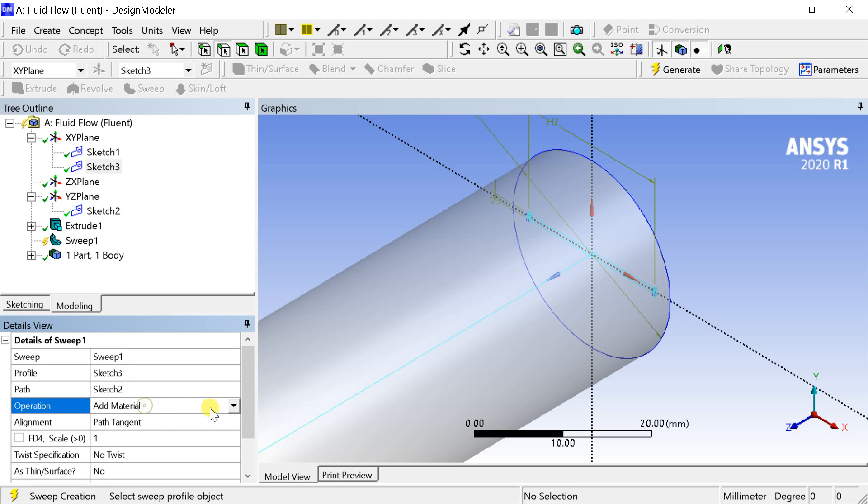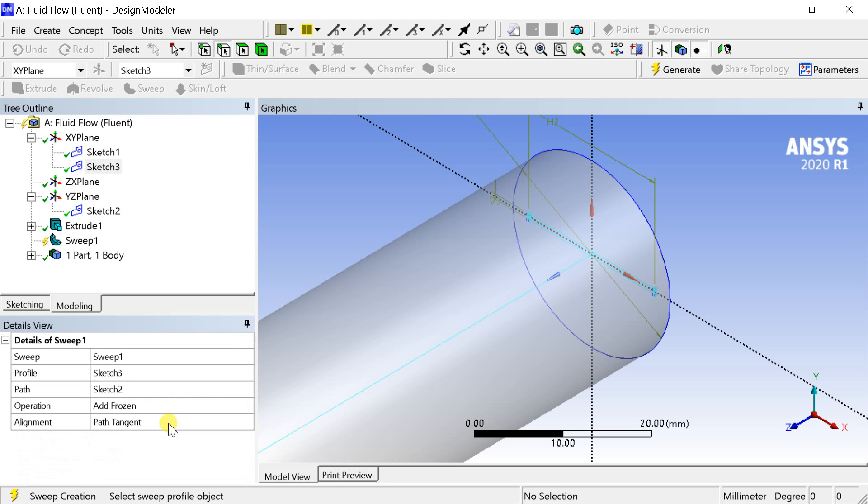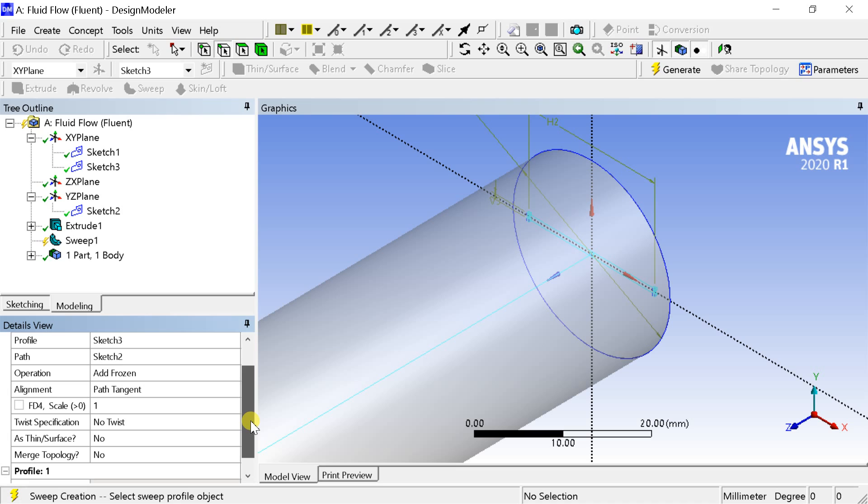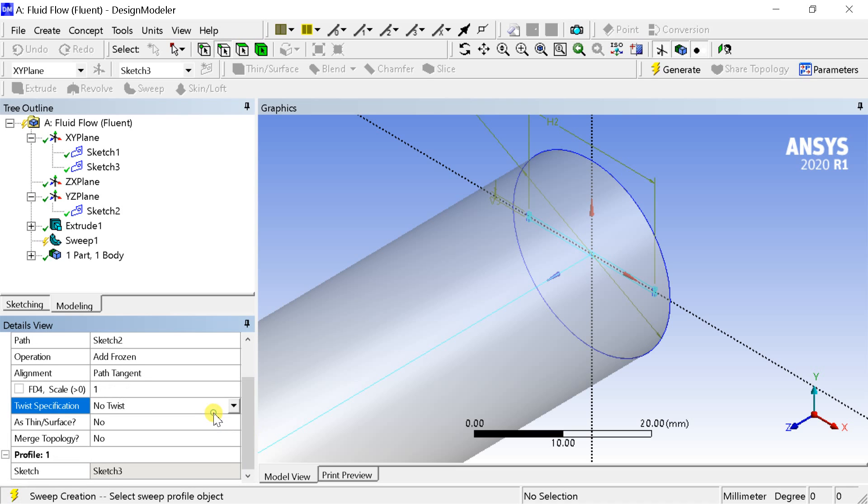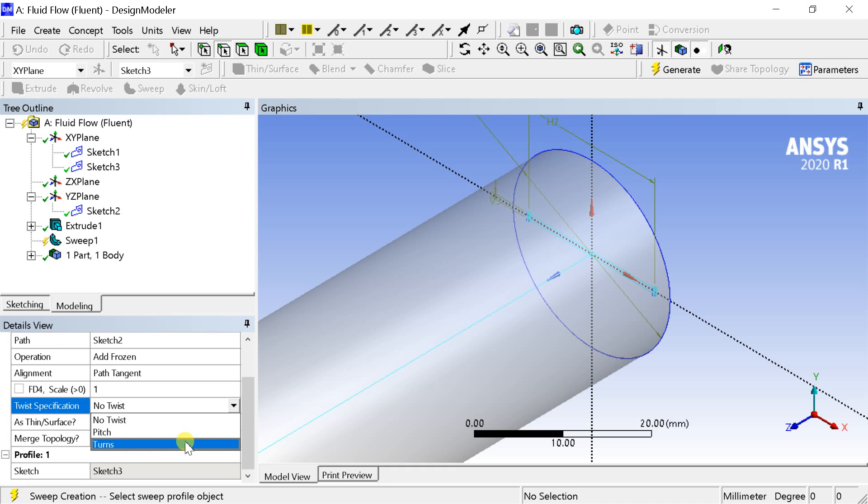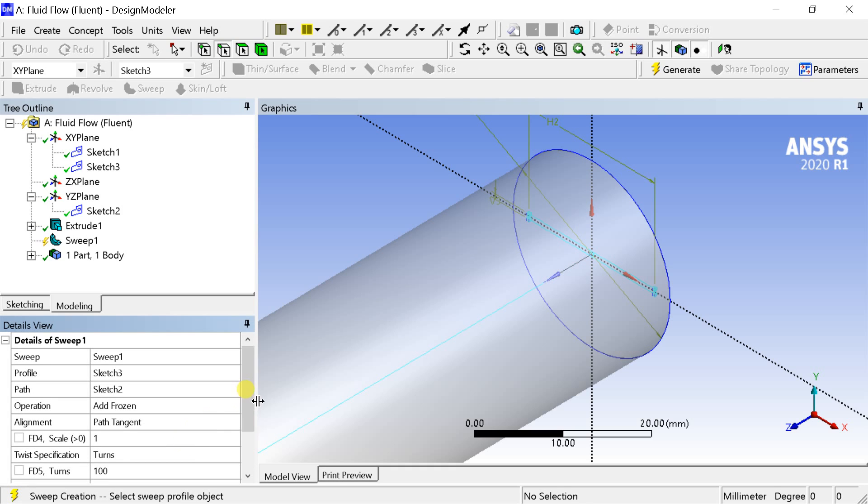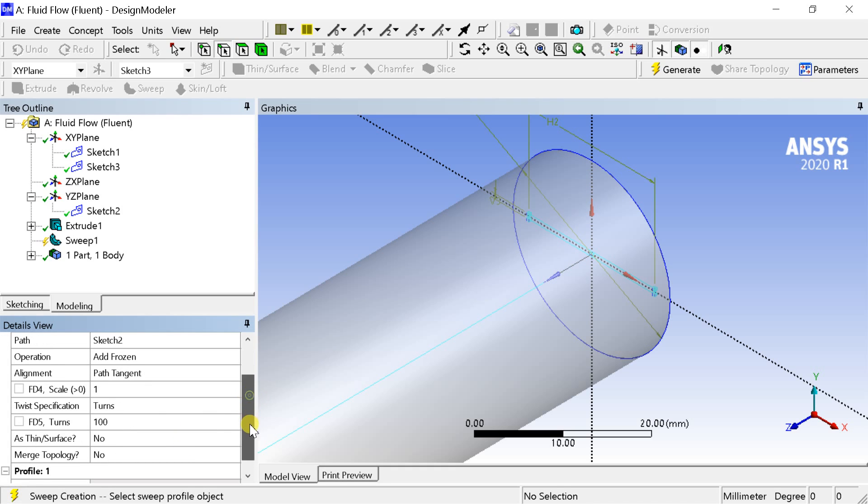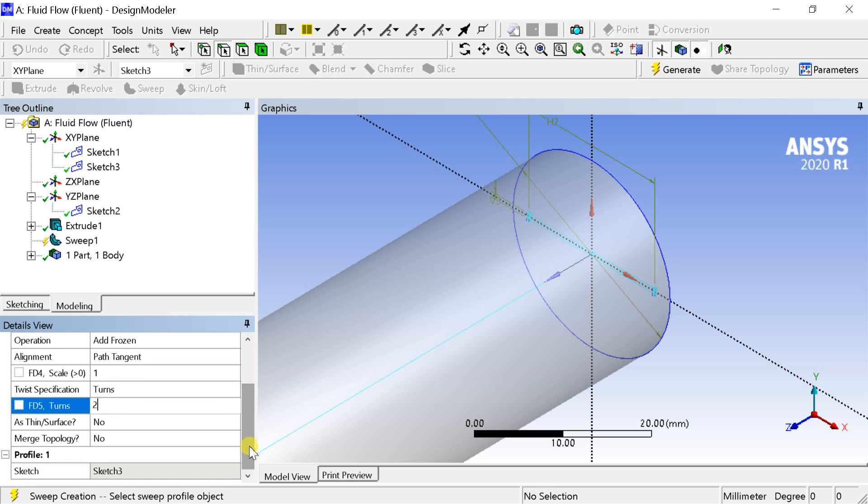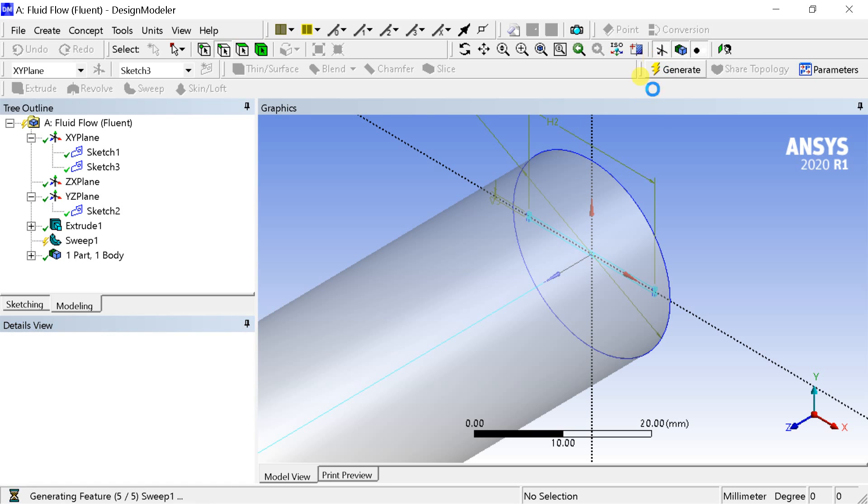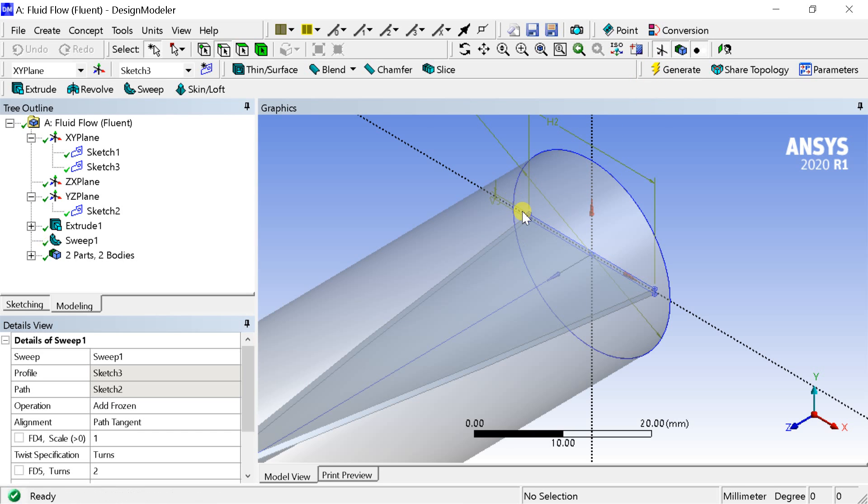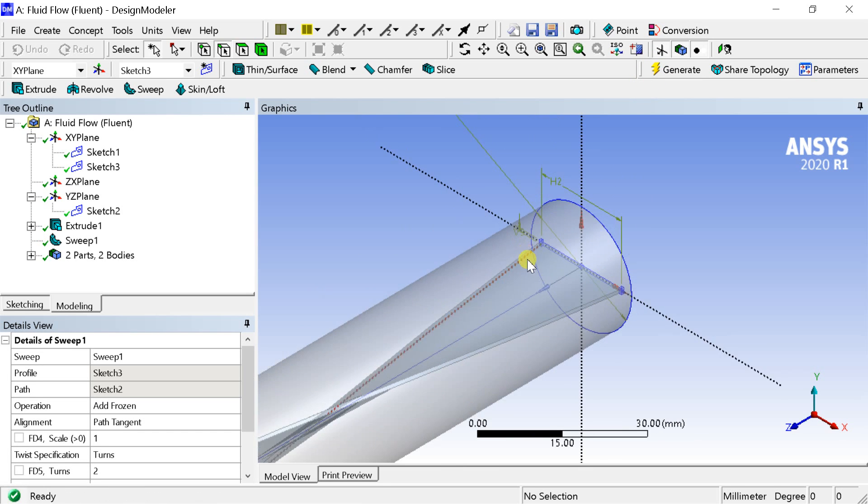Select the operation as add frozen. In the twist specification, select turns. Enter the number of turns. Click on generate. The twisted tape geometry is now created.